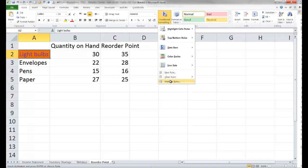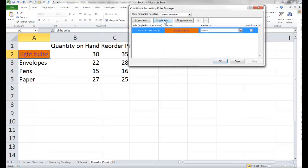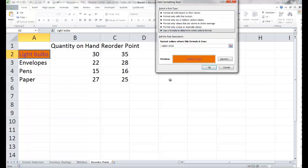So let's go back to A2, conditional formatting, manage rules, and edit this rule. Notice it had B2 as absolute — so if this format was copied somewhere else, it always kept looking at B2, not B3 or B4. This is an absolute cell reference and we need to make it relative, either by deleting the dollar signs or using the F4 key. The same applies to C2 — right now it would always look at C2 wherever the format was painted. We want it to look at C3 if we're on row 3, C4 on row 4, C5 on row 5, so we need to make this cell reference relative as well.